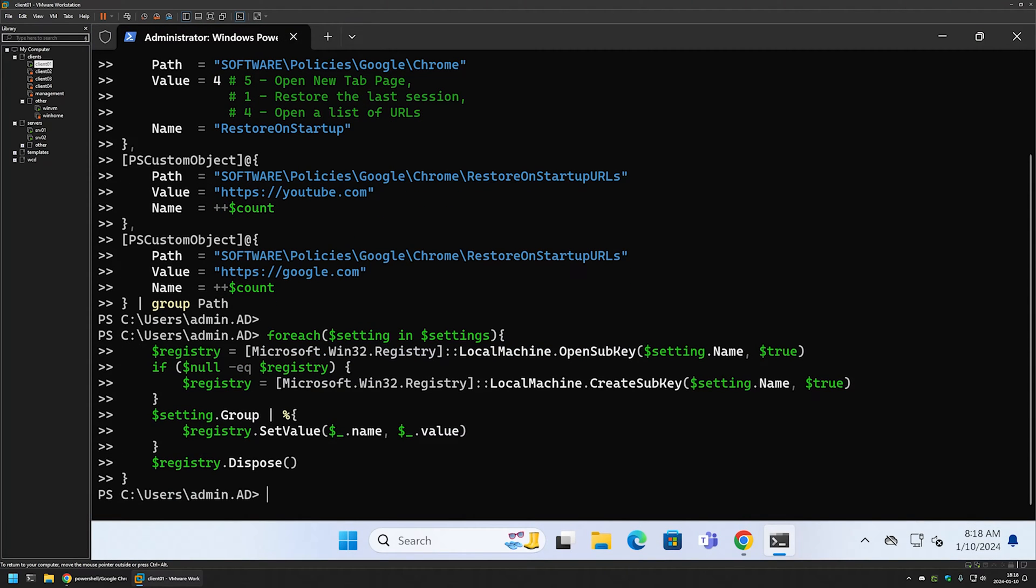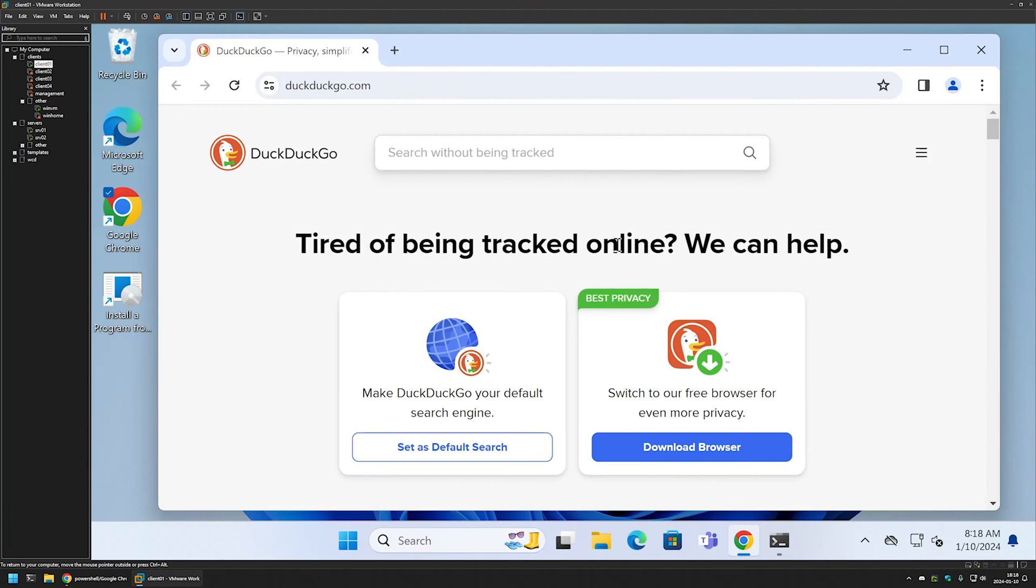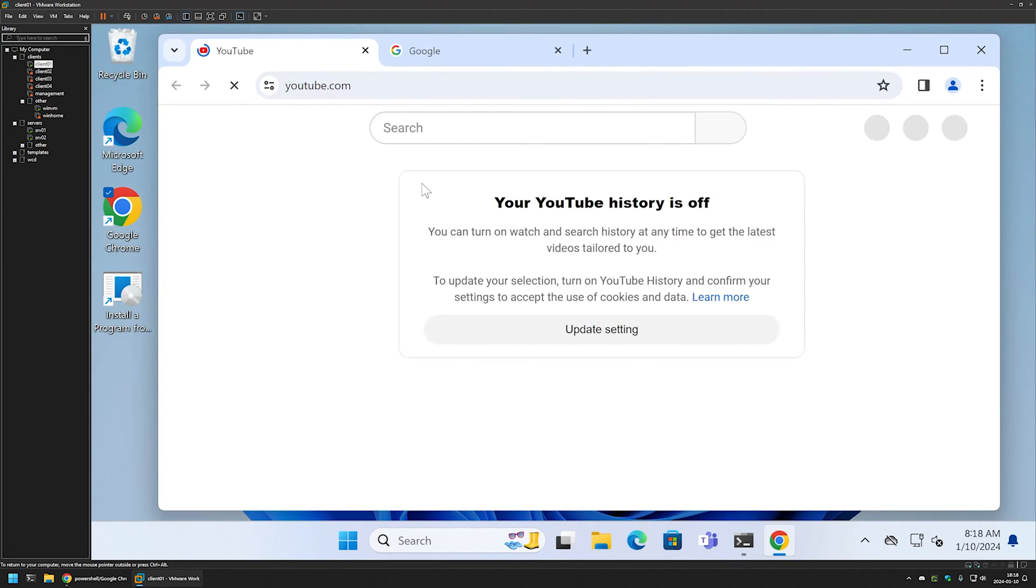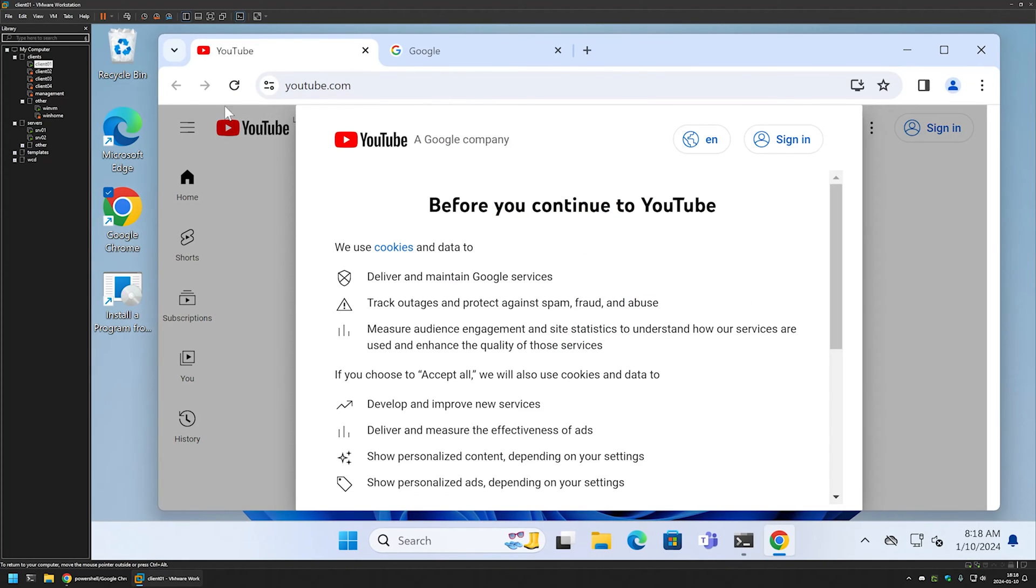It seems that the snippet executed successfully. For the settings to apply I need to relaunch Chrome, so I will close it and reopen it. This time you can see that YouTube and Google opens up.